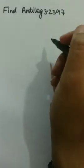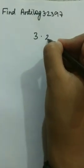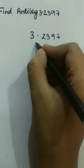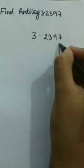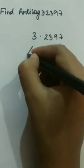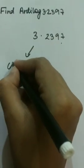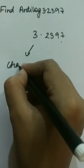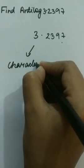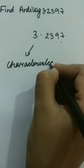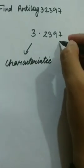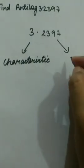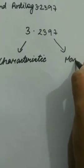When solving antilog, we will see that it has two parts: a part before the decimal point and a part after the decimal point. The part before the decimal point is known as characteristic, and the part after the decimal point is known as mantissa.